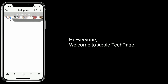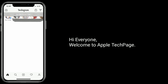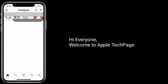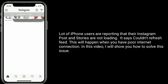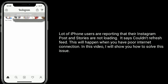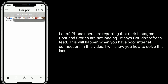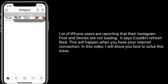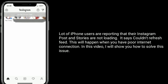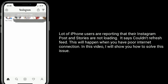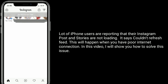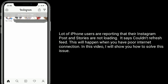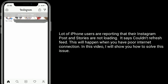Hi everyone, welcome to Apple Tech Page. A lot of iPhone users are reporting that their Instagram posts and stories are not loading — it says 'couldn't refresh feed.' This will happen when you have a poor internet connection. In this video, I will show you how to solve this issue.